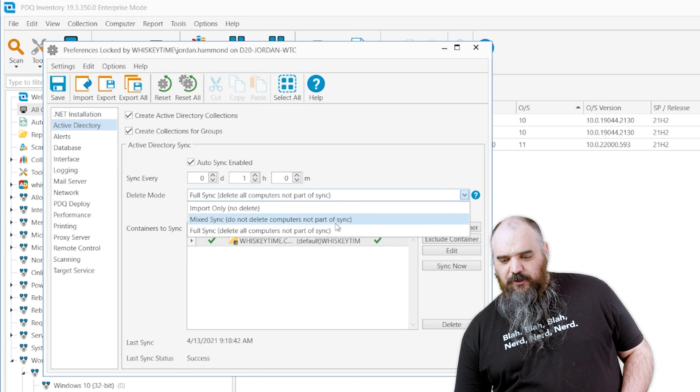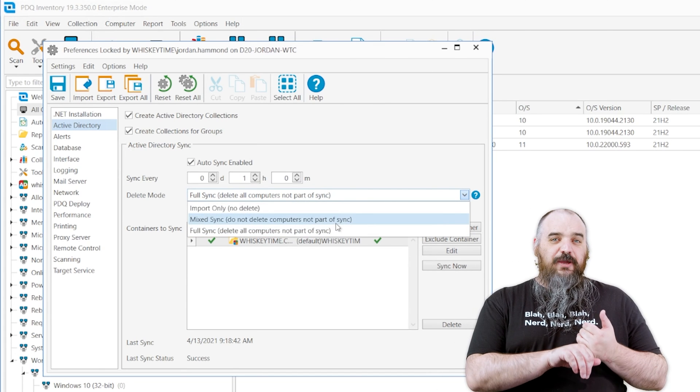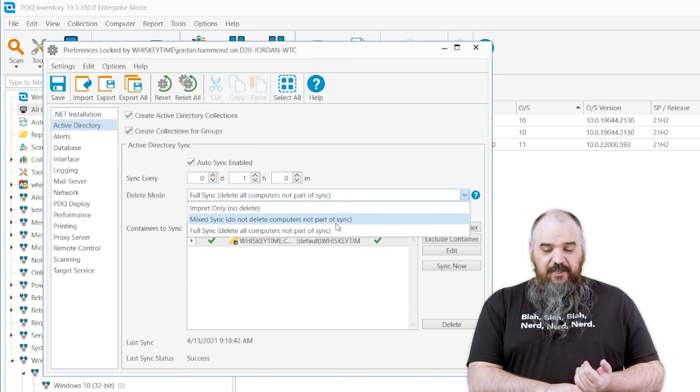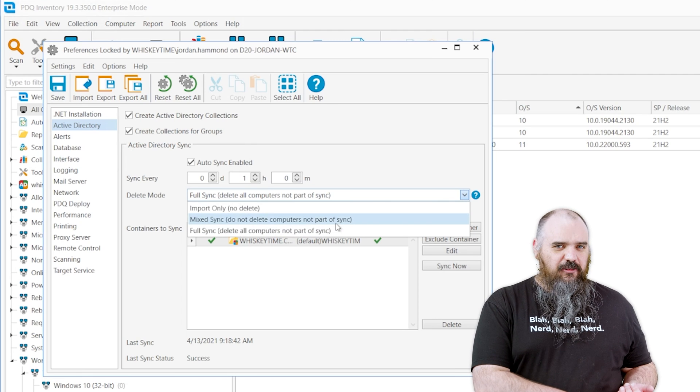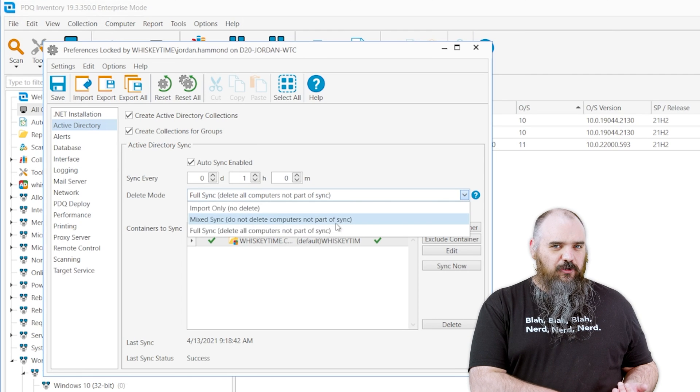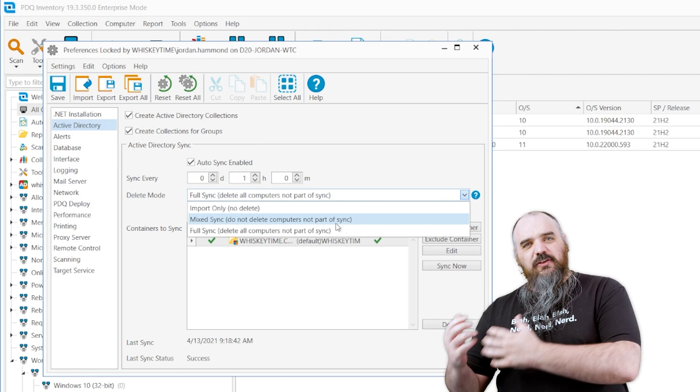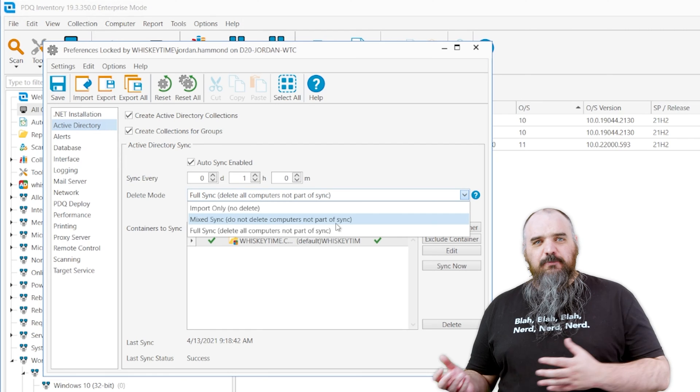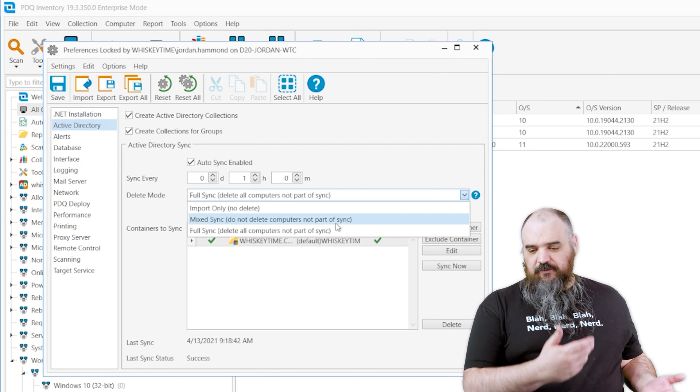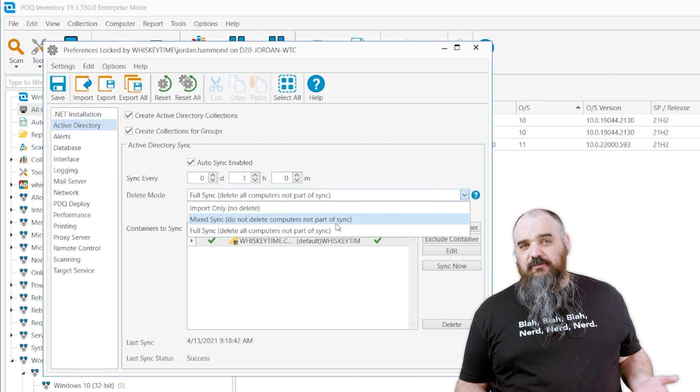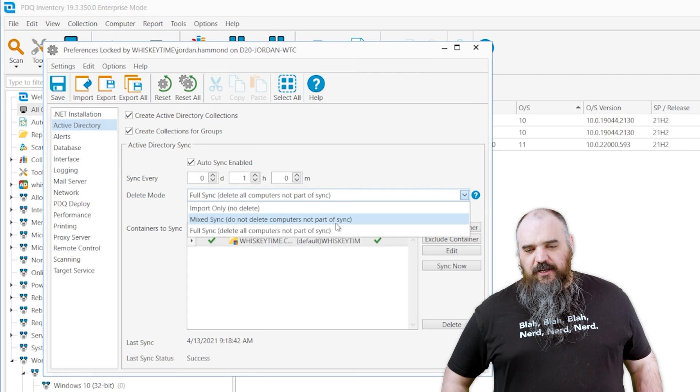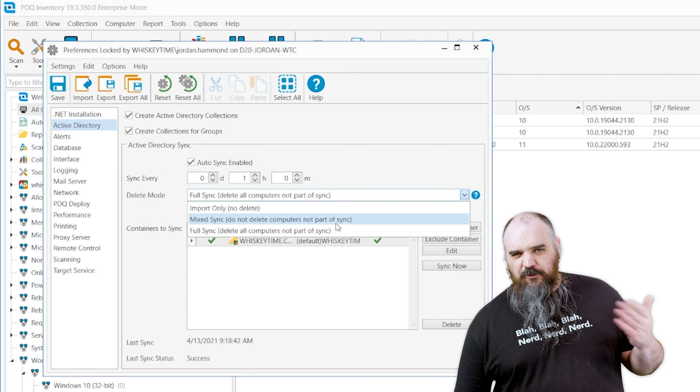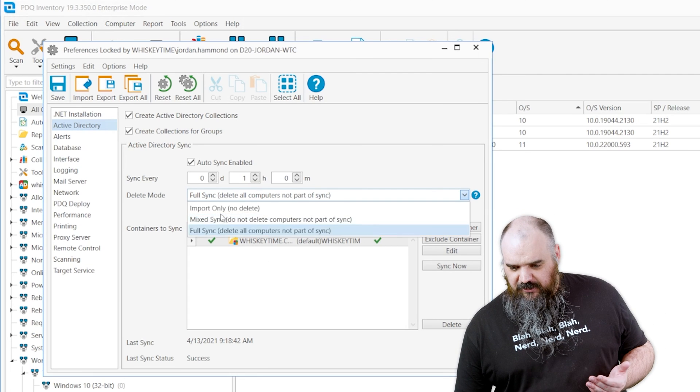Mixed sync is going to delete ones that were added by an AD sync, but if you added it in another method, it's going to leave those alone. So it will still do the cleanup based on AD, but if you add one off, like something with a network scan, it's a great example.